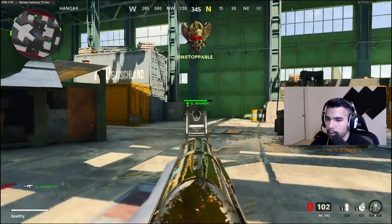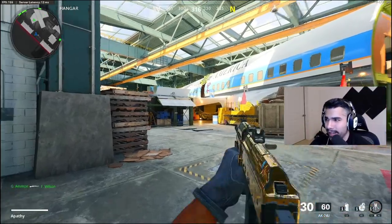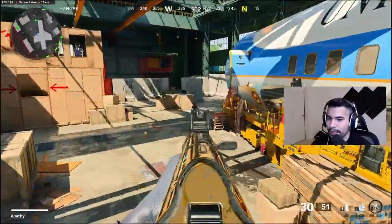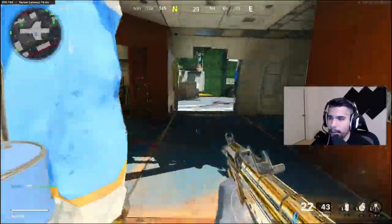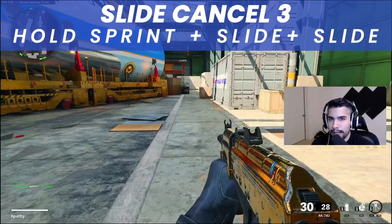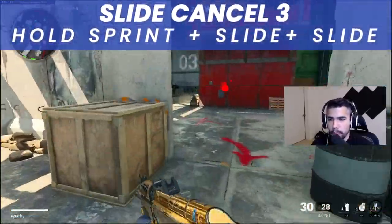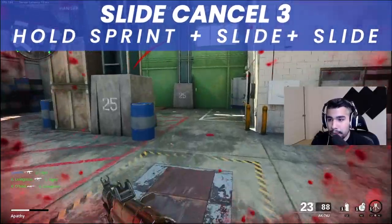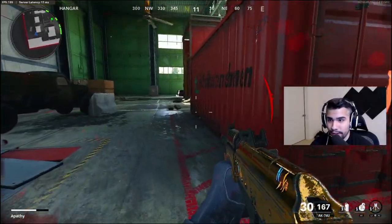Tip number three — the third way to slide cancel in Cold War. This is a newer way and was kind of implemented because of the auto tac sprint. With auto tac sprint, you can actually slide cancel very quickly without any crazy button mashing. To replicate that, all you have to do is click your stick in as you're sprinting. We all know you click your stick in to sprint, but once you let go you can still sprint as long as you're moving forward.